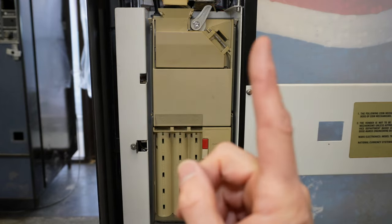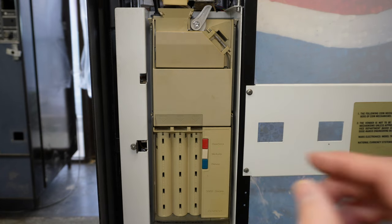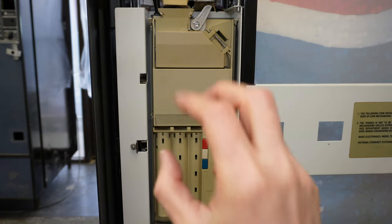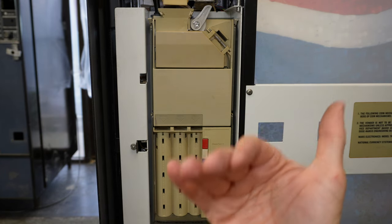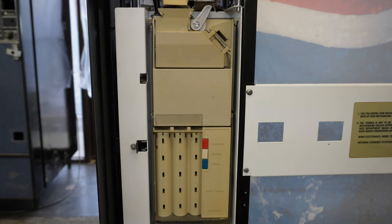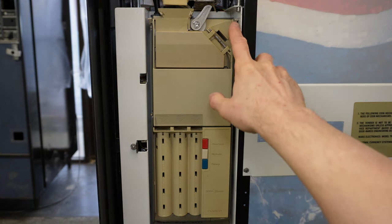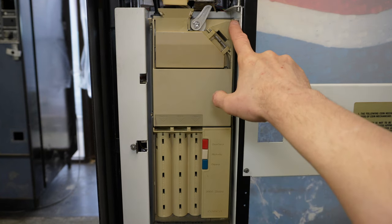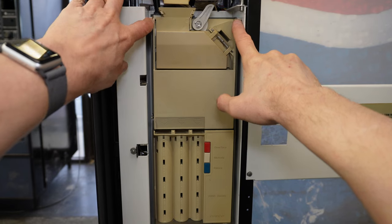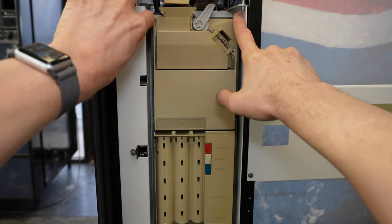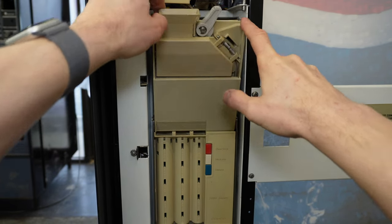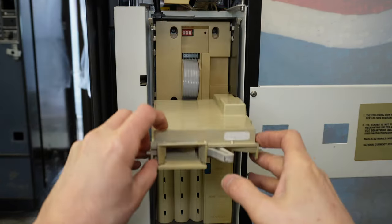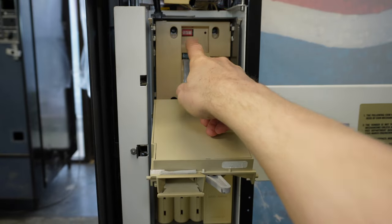I'm going to link above to a playlist I have of several different models of coin changers showing you how to get the acceptor out on those units. On this particular CoinCo, there are latches on the left and right hand sides that you would just lift up. I'm going to go ahead and lift up on these and fold this down, exposing the DIP switches.